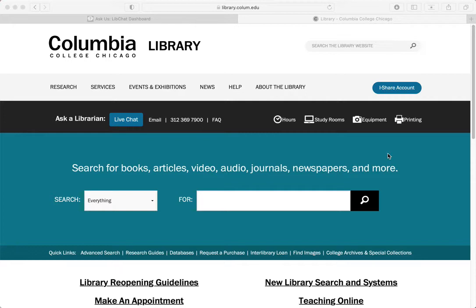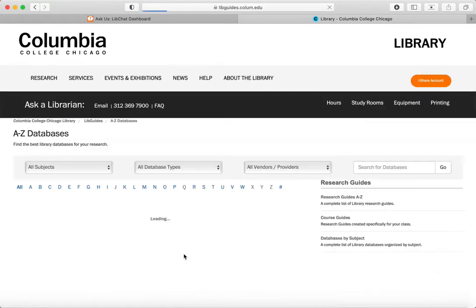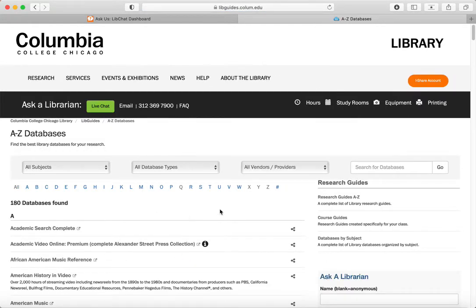The two databases we're going to use are Business Insights Essentials and Statista. There are two ways we can get to these databases. One is the databases list, which is on the main library page. In the quick links, you just click on the databases link and this will bring you to an A to Z list. Business Insights Essentials will be in the B's and Statista will be in the S's, and you just click on the database name.